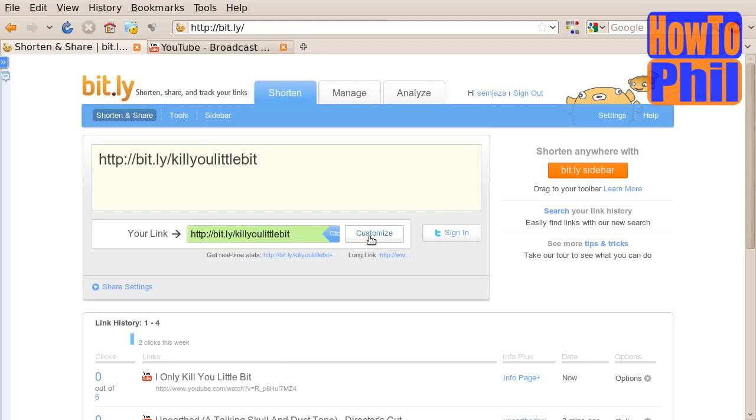click save, and your new customized Bitly URL is created.